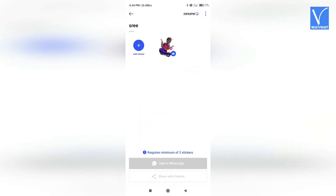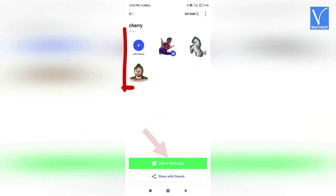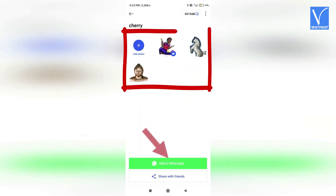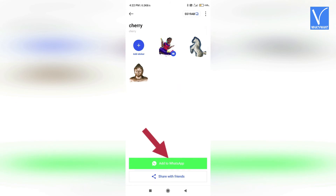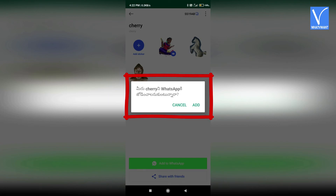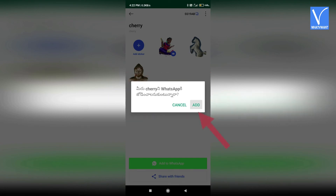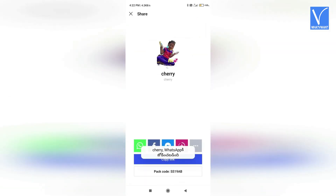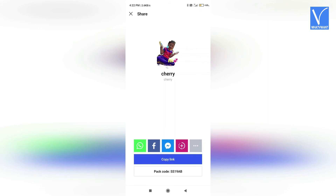Now you need to add the pack to WhatsApp. If you have created a new pack, you need at least three stickers to enable the add to WhatsApp option. Once you click on that option, a confirmation message will be displayed on the screen. From that, click on add. Then the sticker pack will be added to WhatsApp.